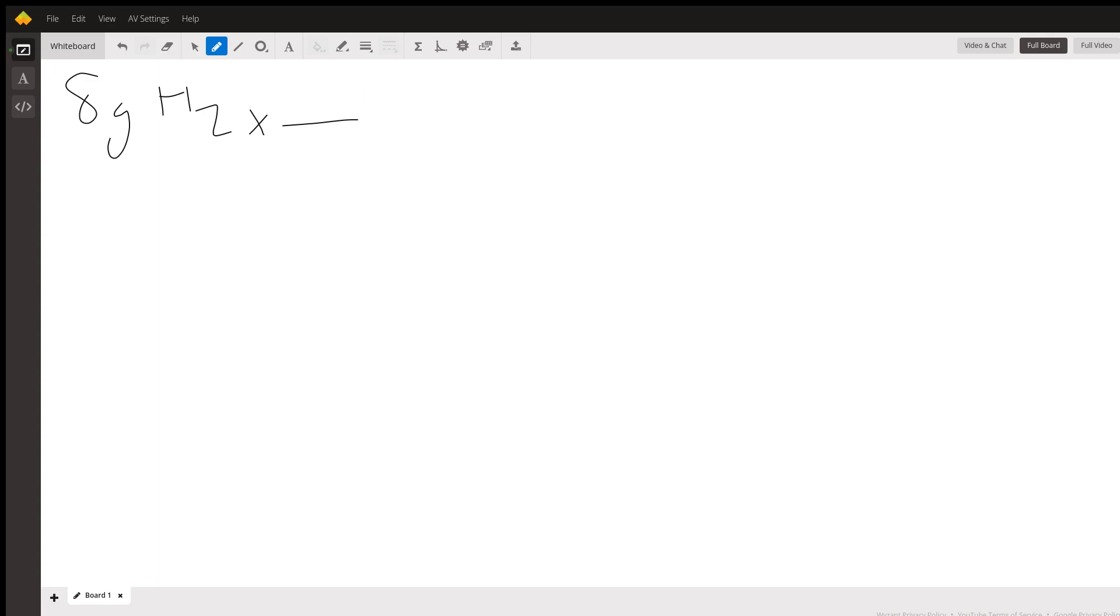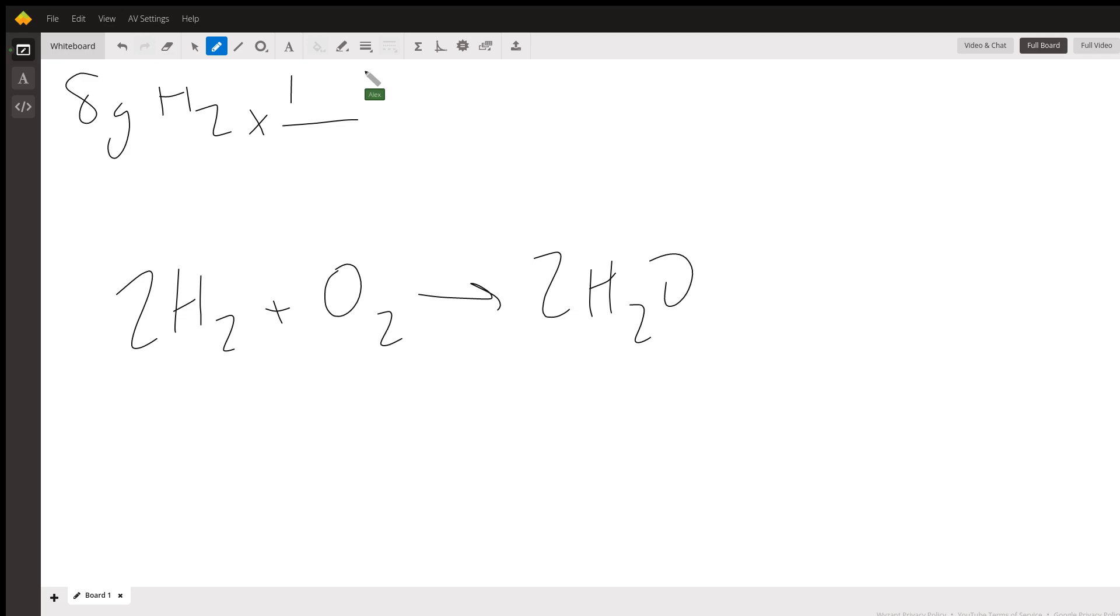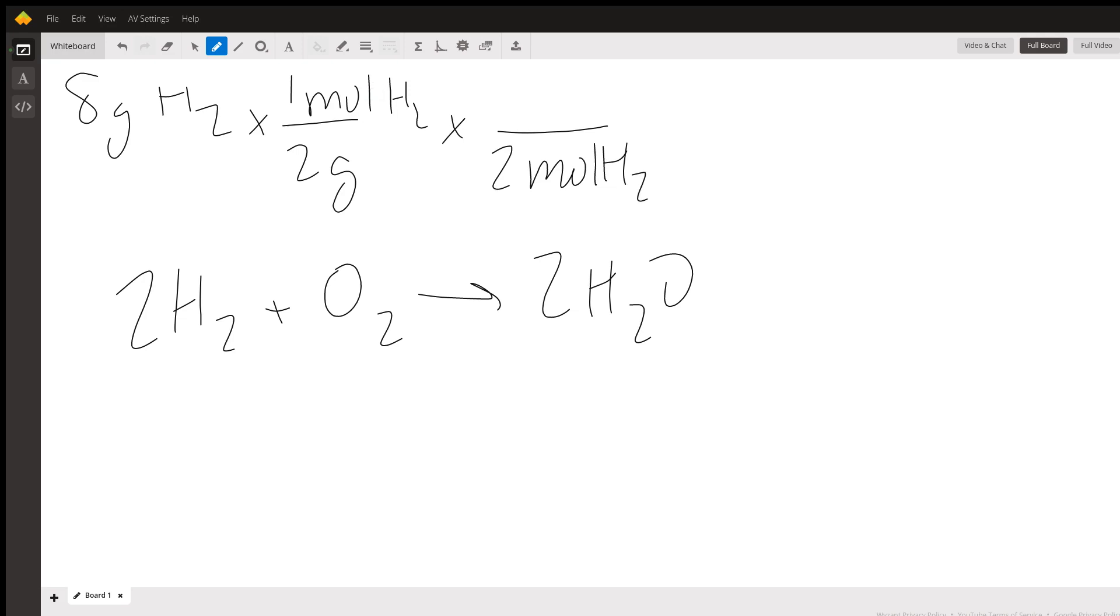Okay, so that formula I'll write it down here for reference: 2H2 plus O2 yields 2H2O. So in one mole of H2 you're going to have about two grams, and for every two moles of H2 reacted in this formula you're going to produce two moles of H2O.